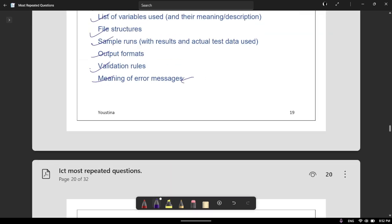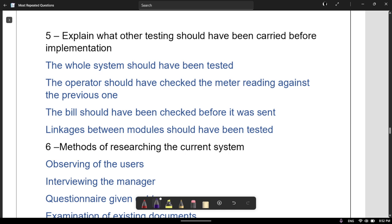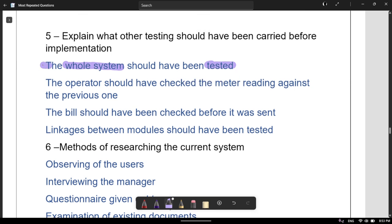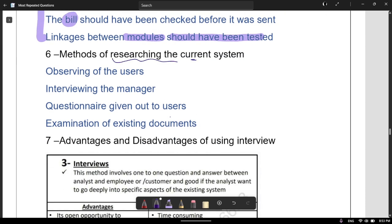Technical documentation also includes: purpose of the system, limitations, input format, hardware and software requirements, minimum memory requirements, bugs in the system, list of variables, file structure, sample runs, validation, meaning of error messages, and output formats. These are things you largely need to memorize. Also, before implementing the whole system, it should have been tested: linkages between modules should be tested, the system should be tested module by module, all modules should be tested together, and any errors should be reported and fixed.